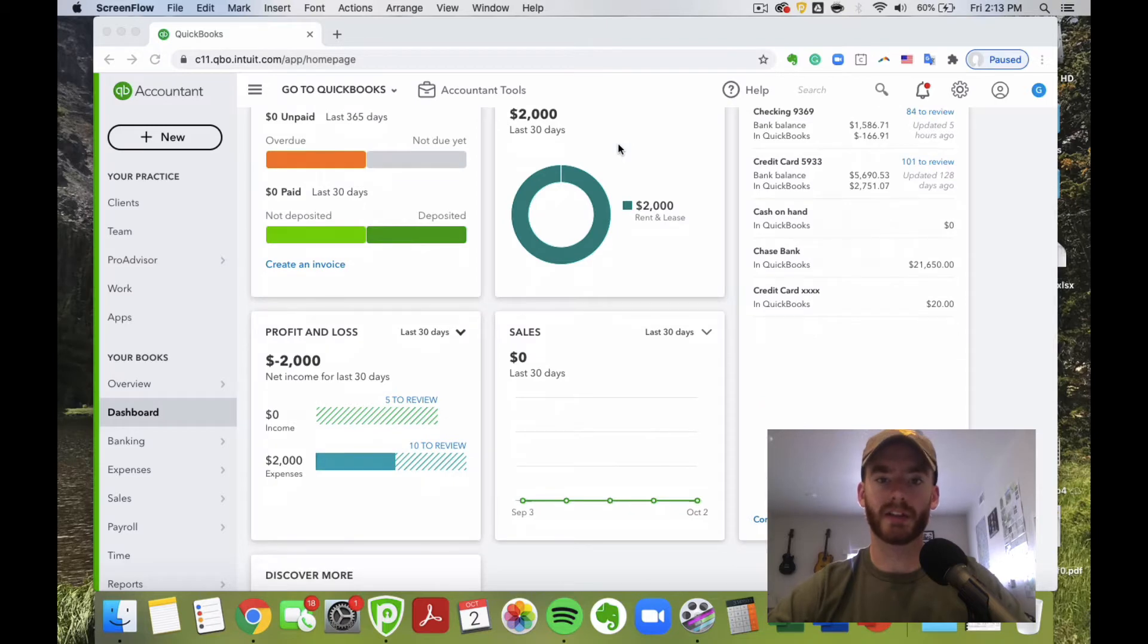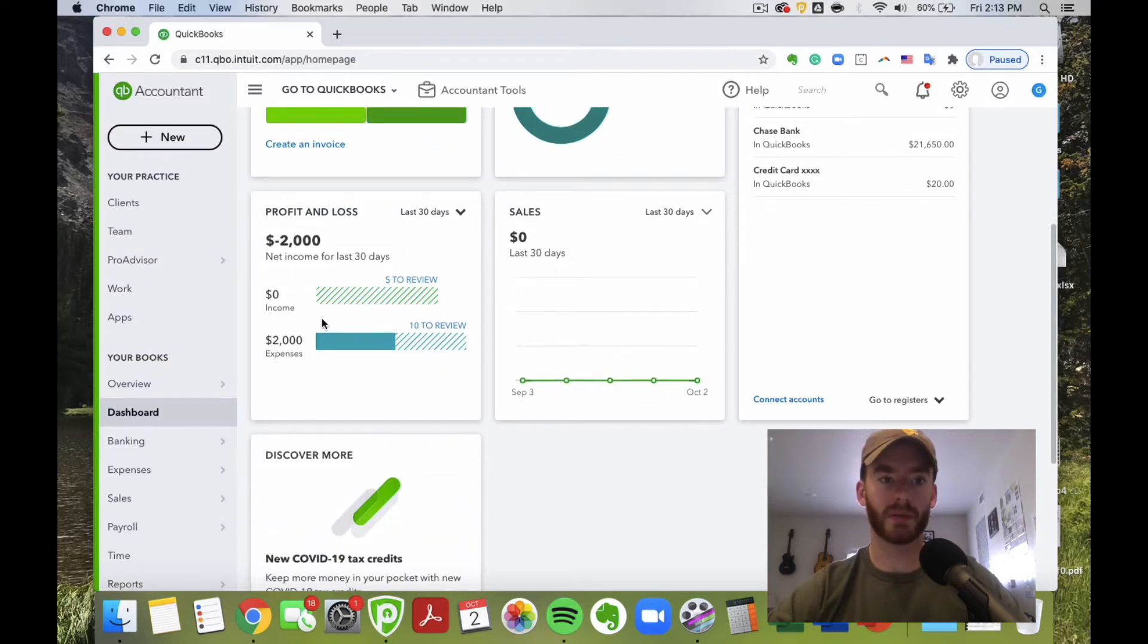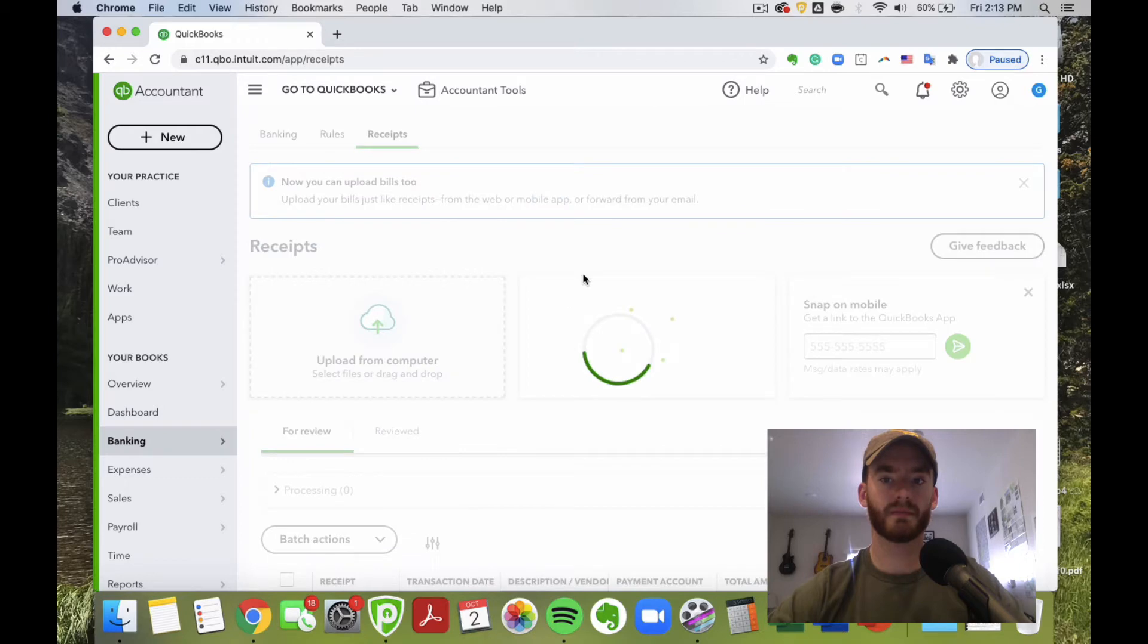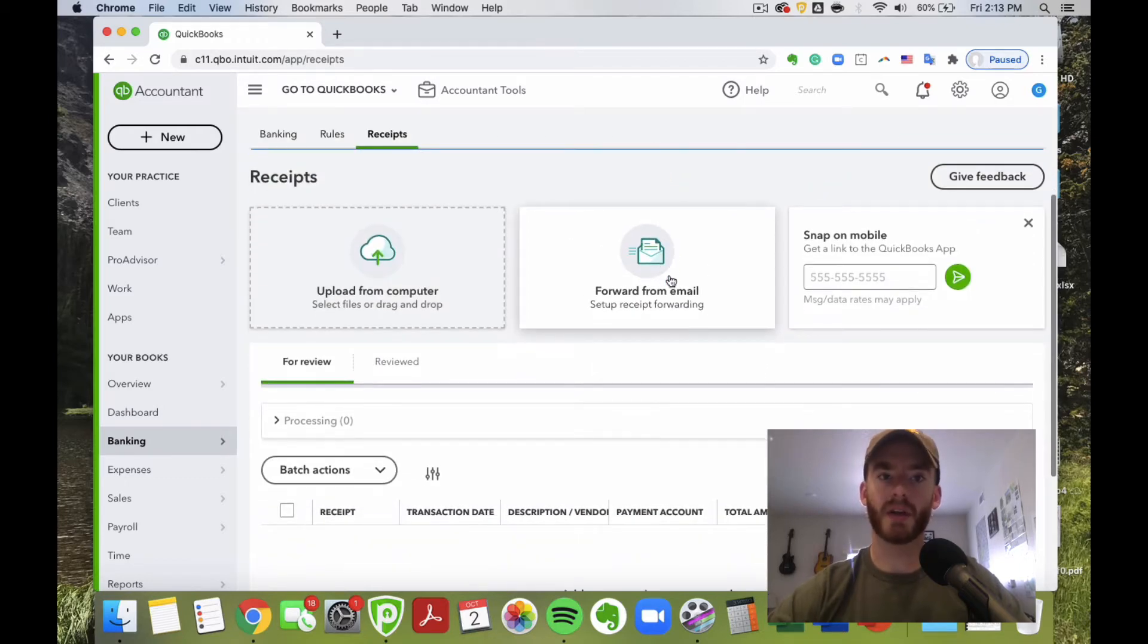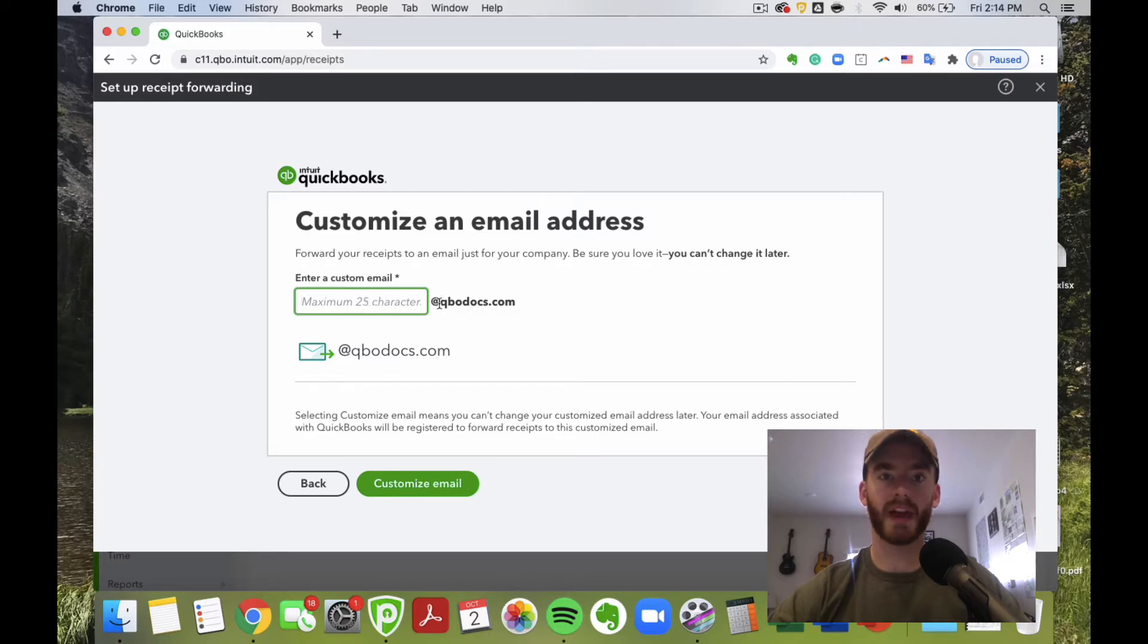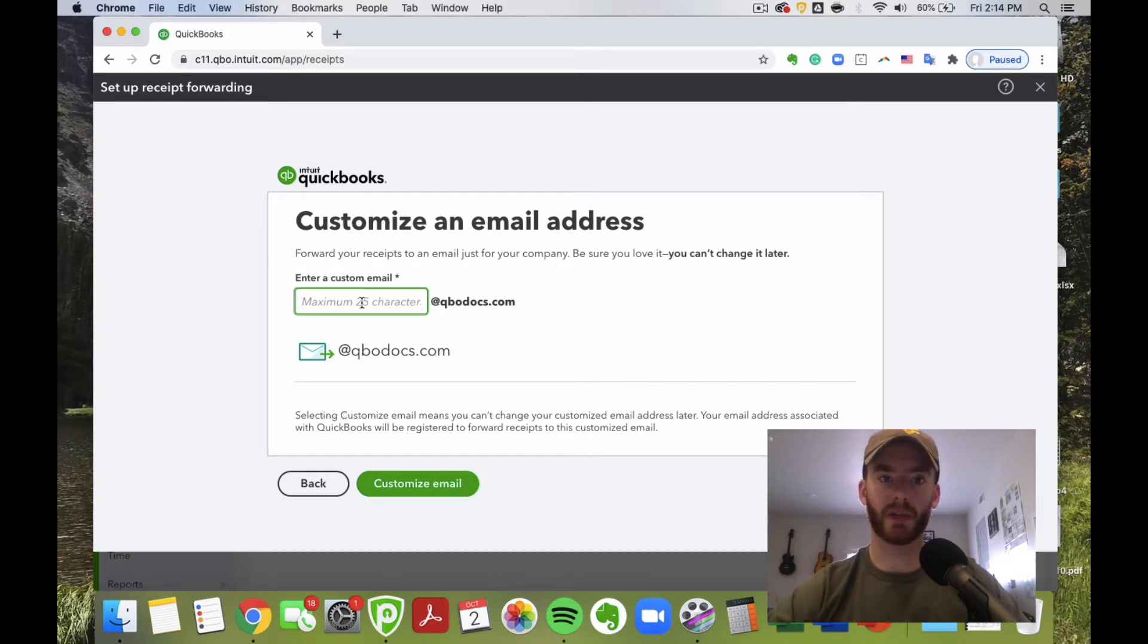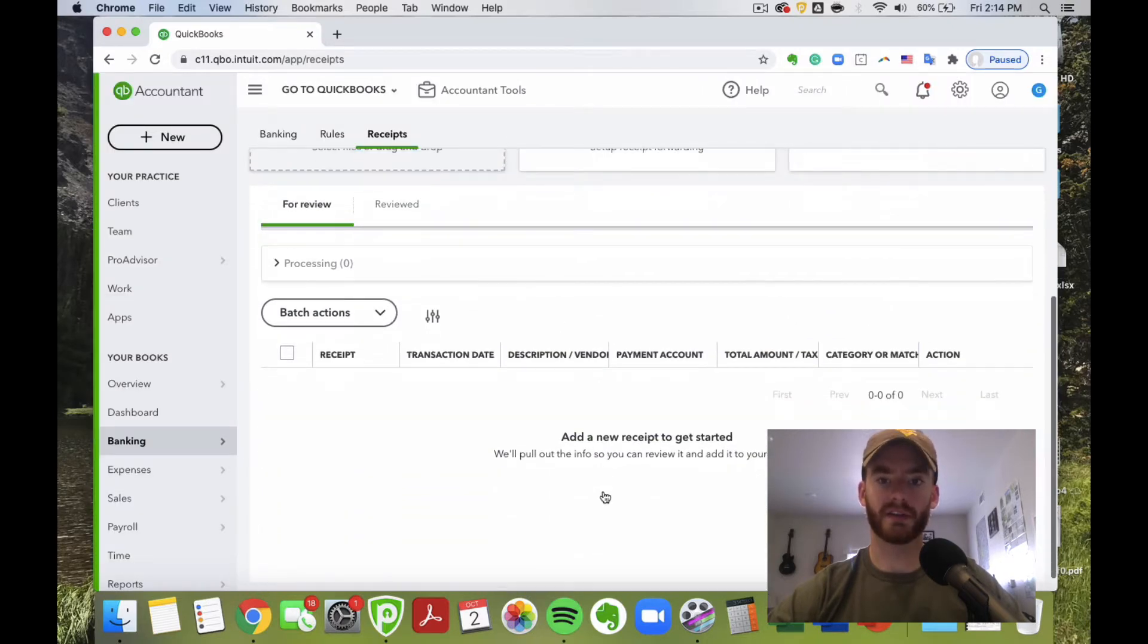First thing to do is make sure you get your email forwarding set up within QuickBooks Online receipts. If you're in banking and then receipts, you'll see here if you have it set up. We haven't set it up yet, so I'm going to show you how to do that now. You just click this link right here and then you can create a custom email that's something at qbodocs.com. What this essentially will do is that anytime you forward a receipt or email anything to this address, it'll upload right here to the receipt section.